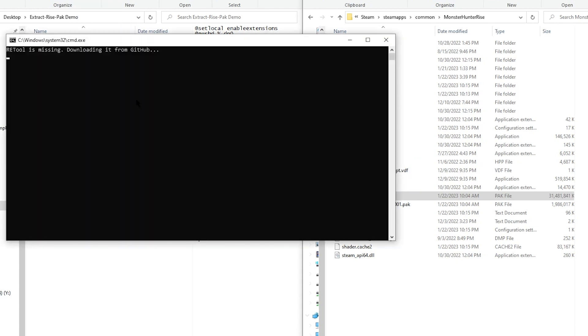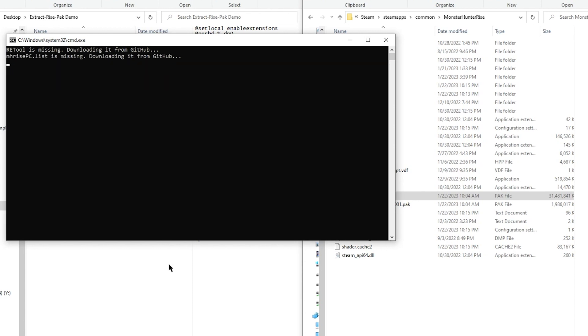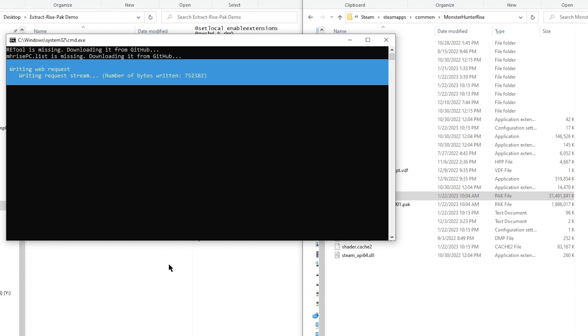Thankfully, you would only need to download the batch file, since it would also download the latest versions of REtool and the list for us.